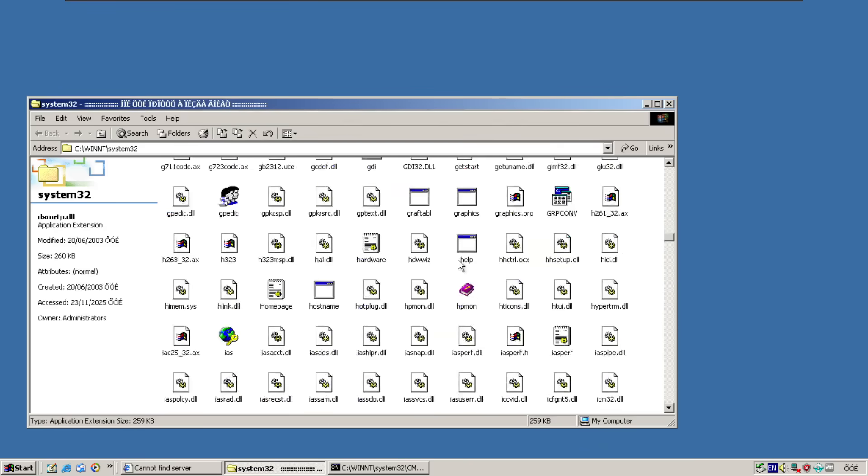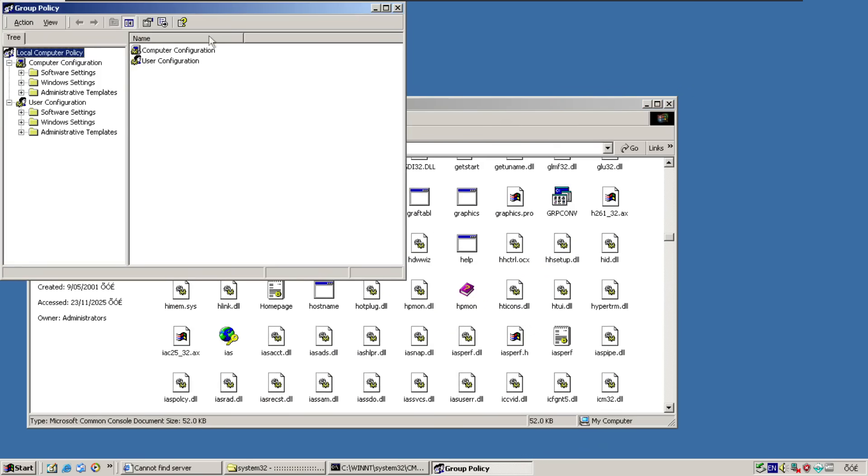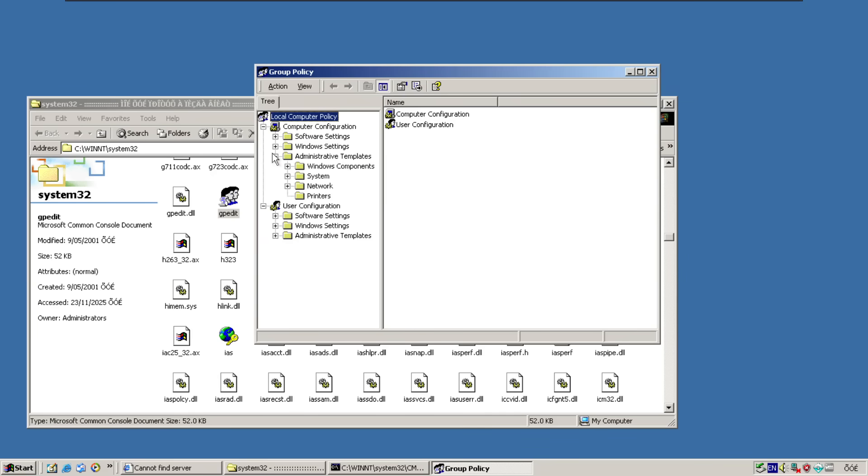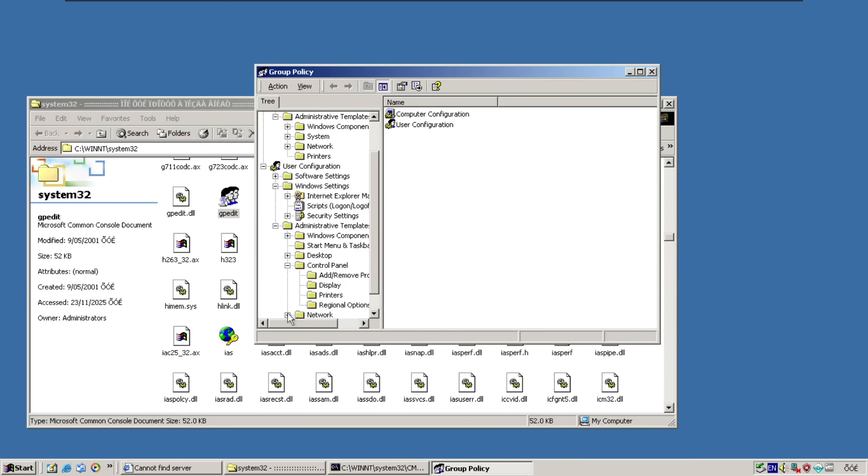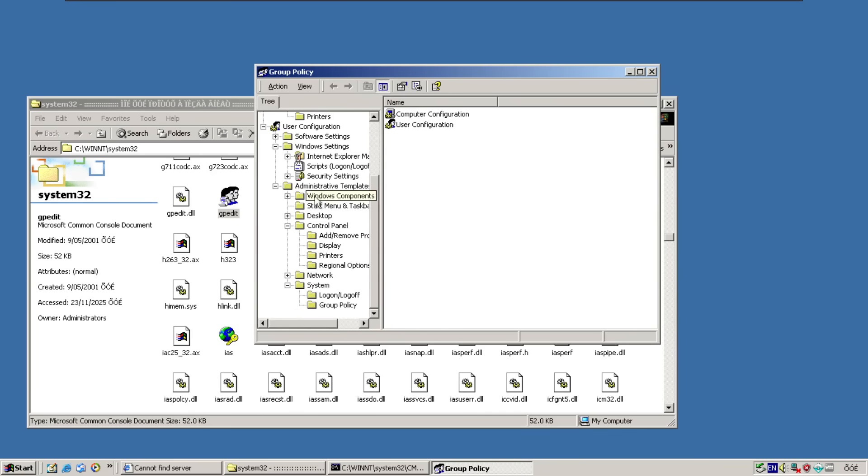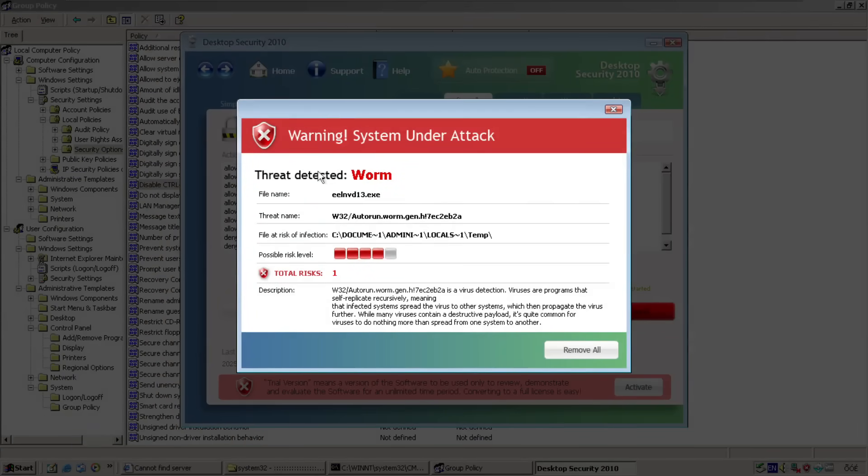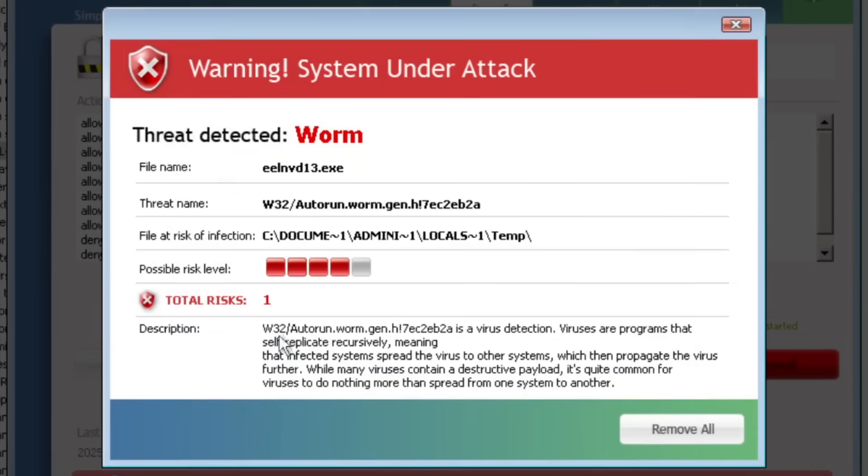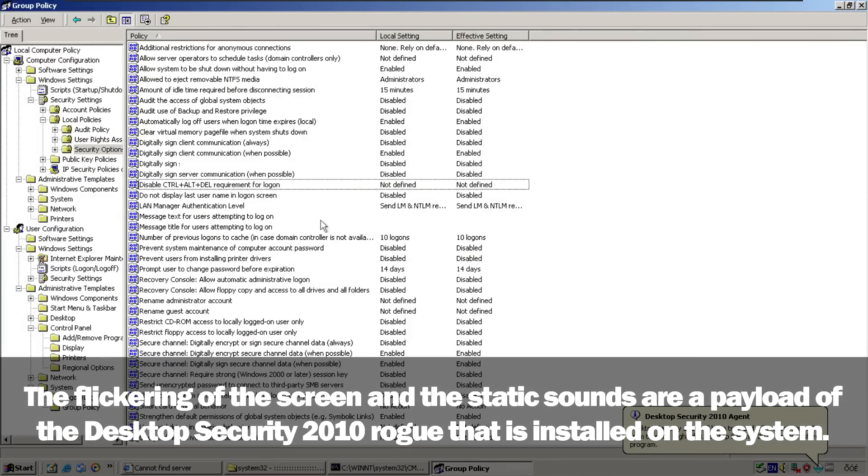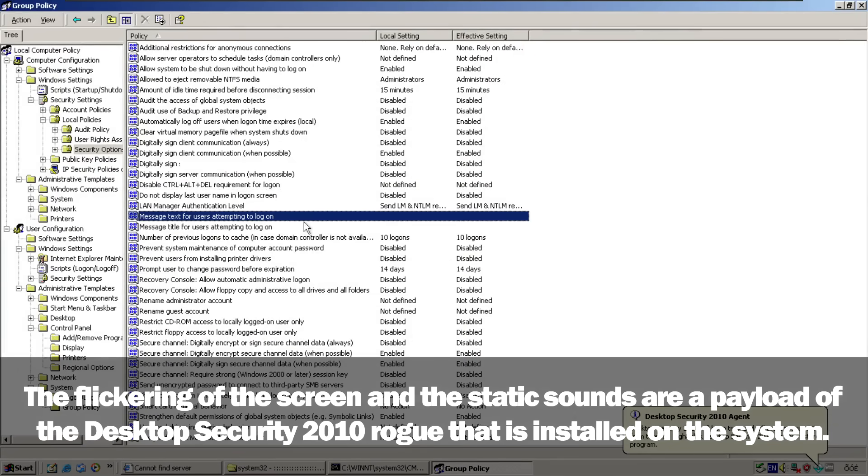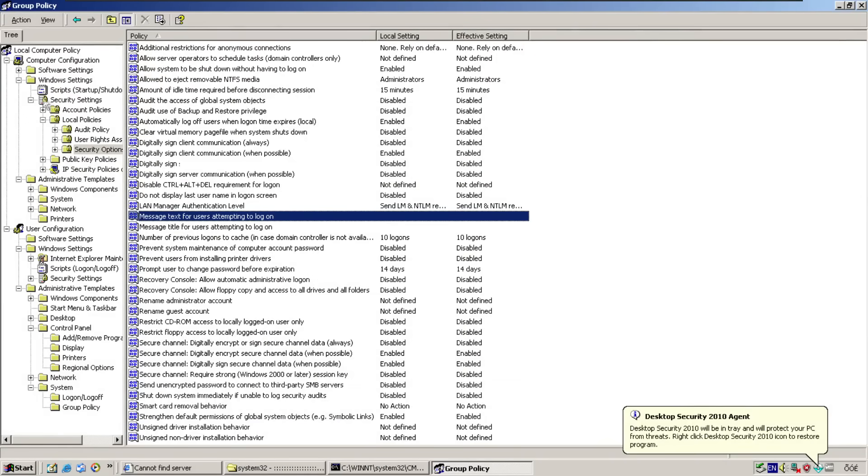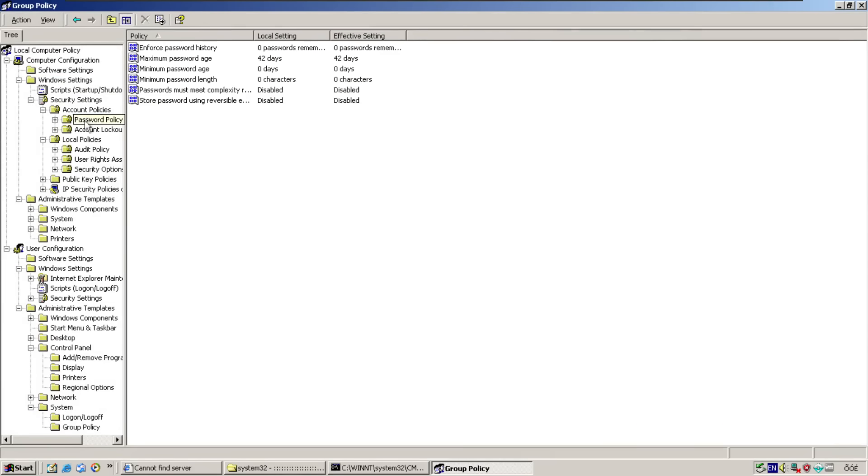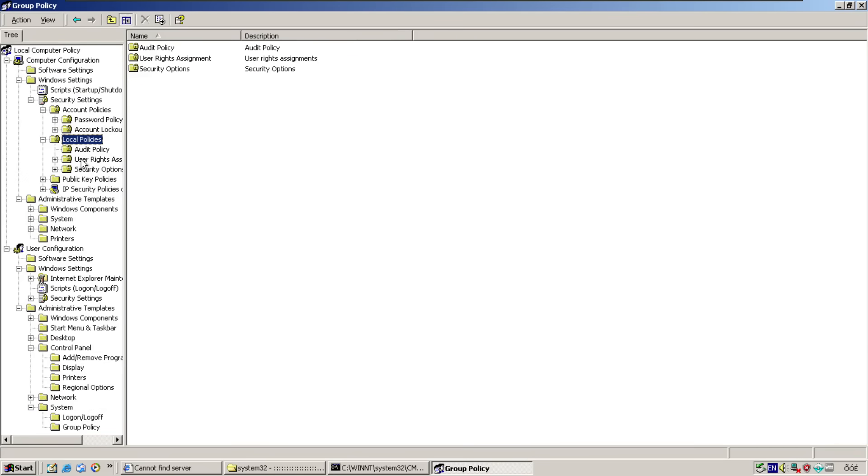Group policy editor is actually allowed. So what we could do here is try and find where it stopped it from working. This shows how much I know. New virus. It's a worm. And it is in the temp directory. And it has got one total risks. So apparently viruses are programs that self replicate recursively, meaning that infected systems spread the virus to other systems, which then propagate the virus further. While many viruses contain a destructive payload, it's quite common for viruses to do nothing more than spread from one system to another. Oh my god. Stop doing that. It's not funny anymore. It's not cool anymore guys. I'm just trying to figure out this older version of GP edit. And somebody is going to be telling me exactly where it is in the comments. But I can't see that guys.